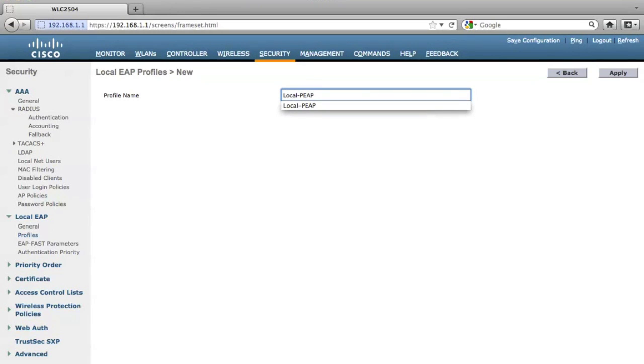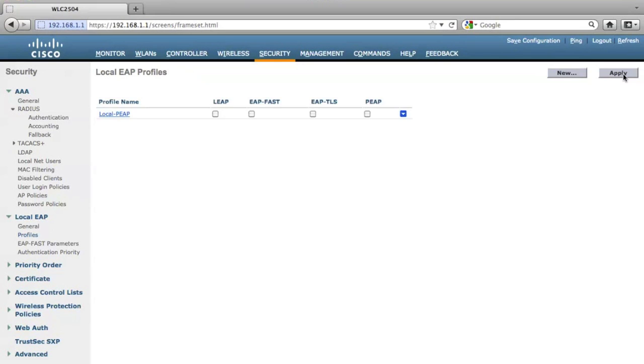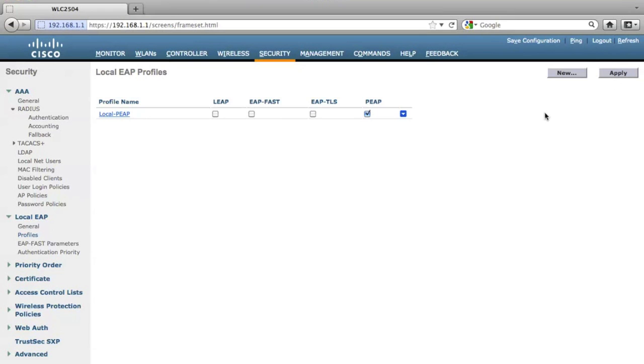Let's use local PEEP for this example. Click apply, and also please check PEEP if you want to enable the PEEP authentication for this profile.